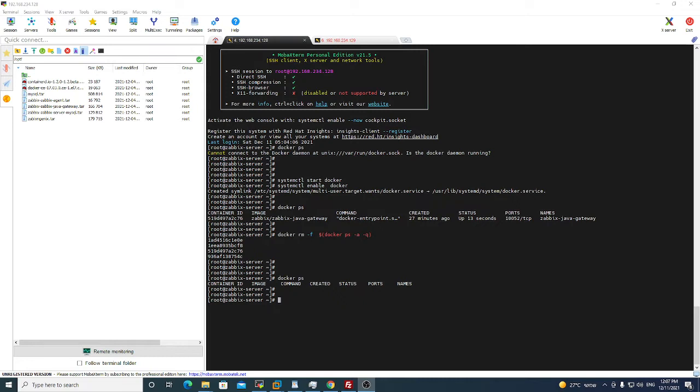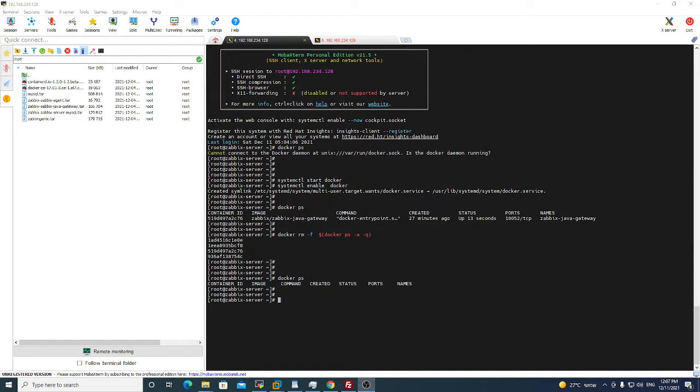If you don't want to use docker or you are not familiar with docker platform, I have made an OVF image just for you. You can download it from the description below the video and upload it to your data store in your ESXi environment and just start the server and use the Zabbix server up and running.